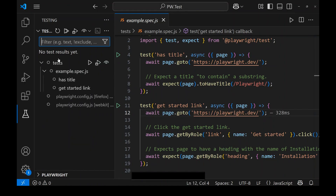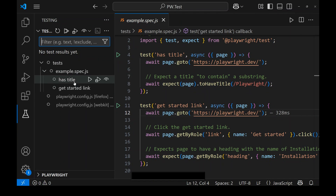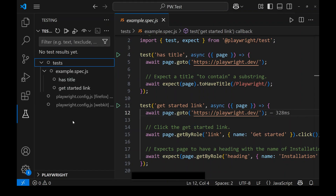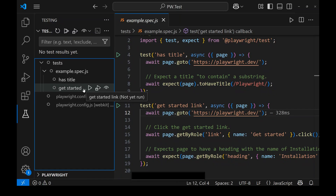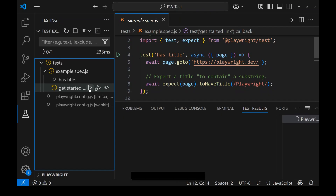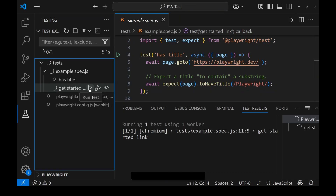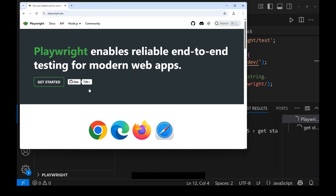In the Test Explorer you can see the test folder containing the file example.spec.js. Two tests are available: 'has title' and 'get started link'. If I want to run the 'get started link' test, I click on the run icon next to it. This immediately runs the test and shows the result, just like in the editor pane.